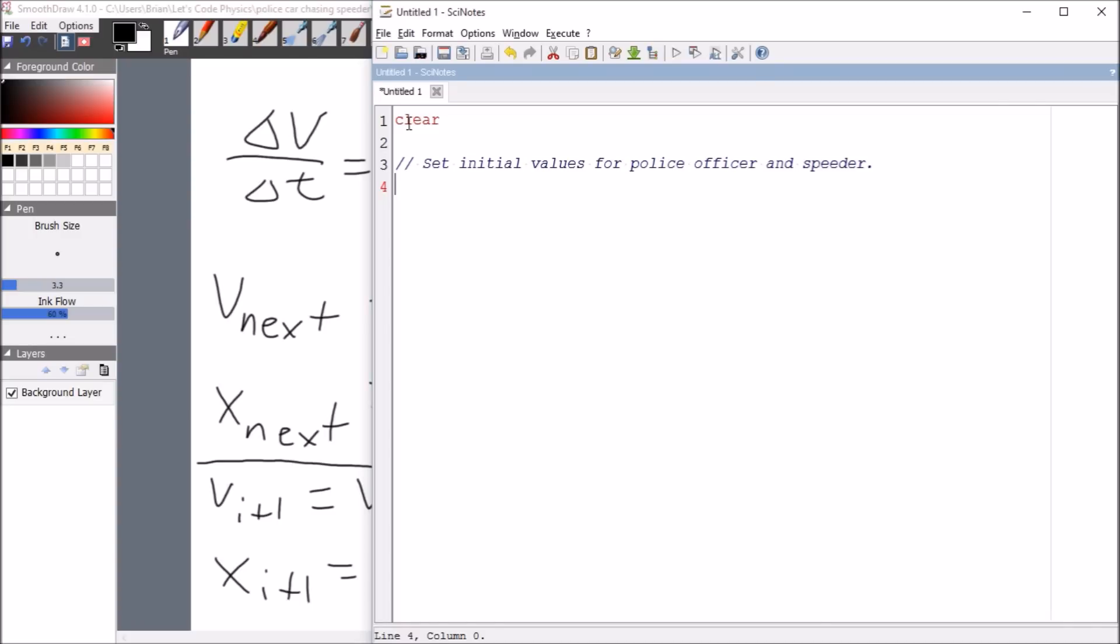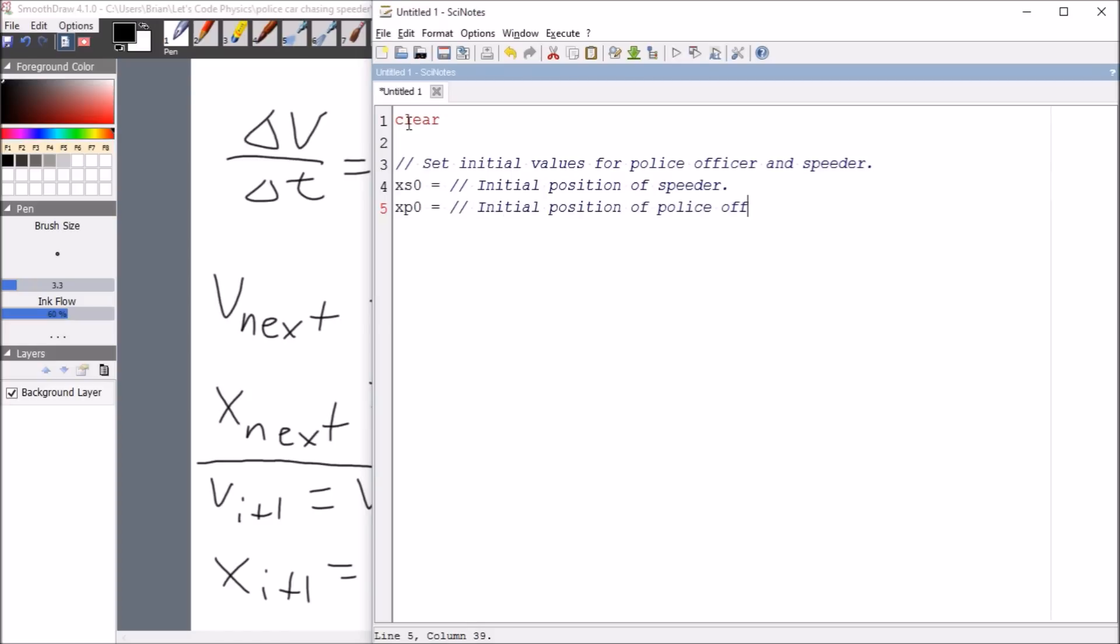So the first thing we're going to do is set the initial position for each of these folks. So X will mean position, S will mean speeder, and 0 will mean initial. So this is going to be initial position of speeder. And then we'll do the same thing for the police officer. XP0 is going to be the initial position of police officer. These little slashes mean a comment. The computer is not going to read anything after that. And custom dictates that everybody starts at 0. It just makes life easier.